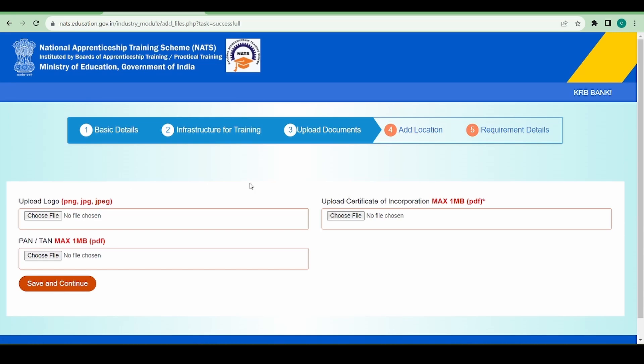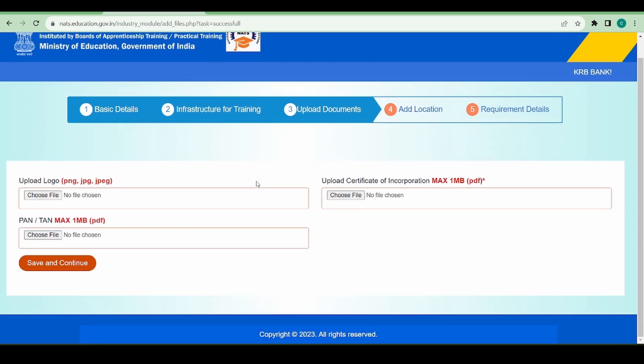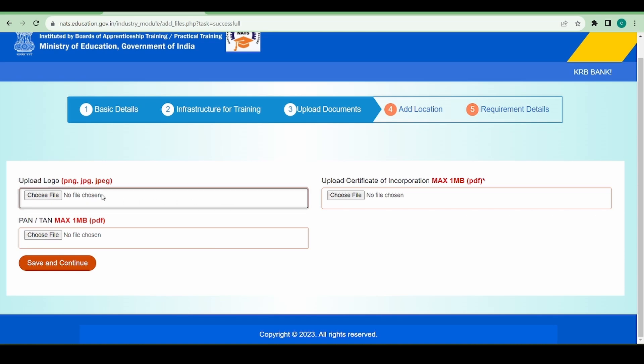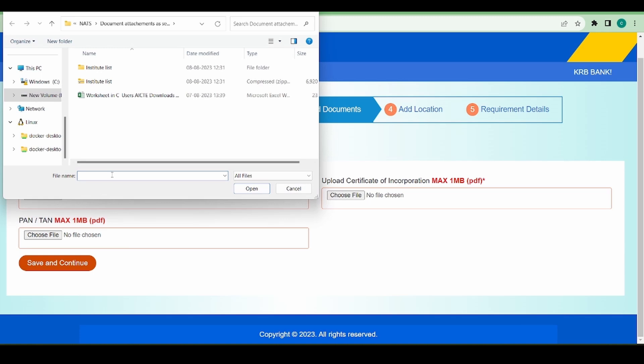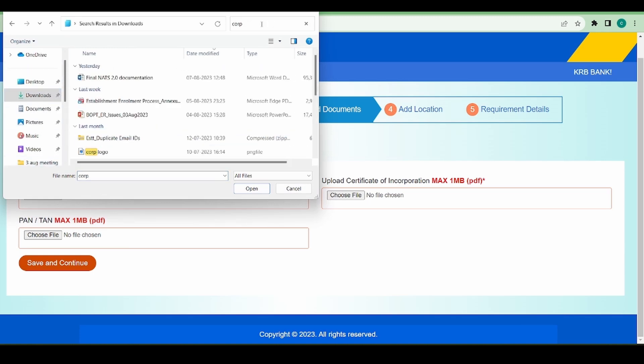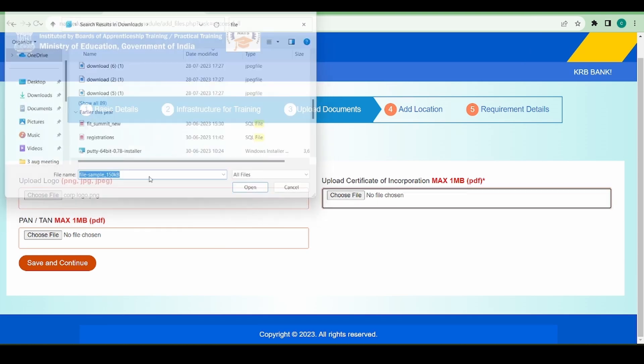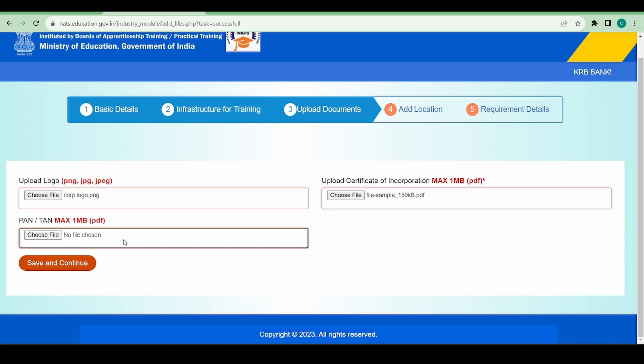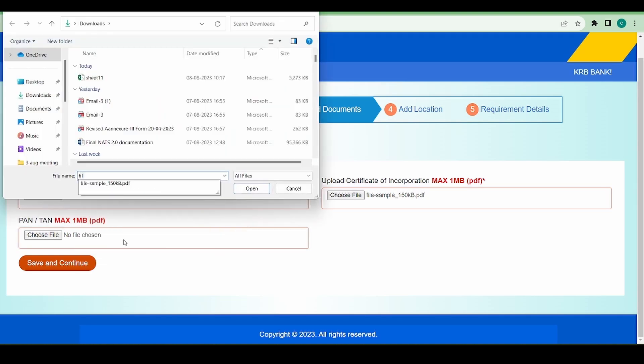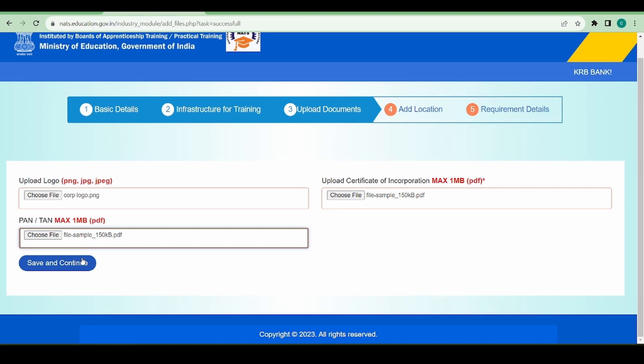I'm going to save and continue. The third one is the uploading of documents. As you can see, there are three documents requested: uploading of logo, certificate of incorporation, and the PAN/TAN document. Logo is not a mandatory field, but if you have a logo for your company you can definitely upload it here. Now I have uploaded all three necessary documents and I'm going to save and continue.